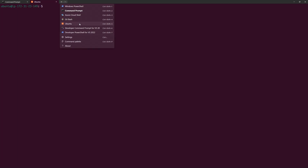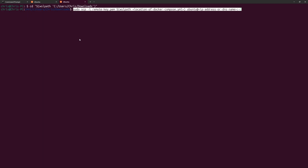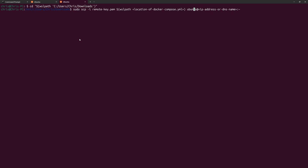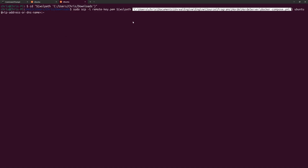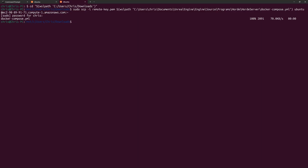Let's open up a new Ubuntu tab in Terminal, and once again change the working directory to where that PEM file is located. Copy the SCP command from the description, replace remote-key.pem with the name of your PEM file, replace the location of the Docker Compose YAML file with the copied and pasted path from File Explorer, and replace the IP address or DNS name with either the Elastic IP address or the DNS name we used earlier from that example SSH command. That should have copied the Docker Compose YAML file over to the EC2 instance's home directory.